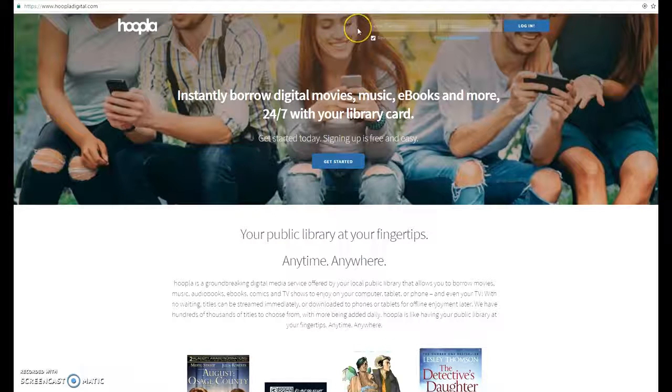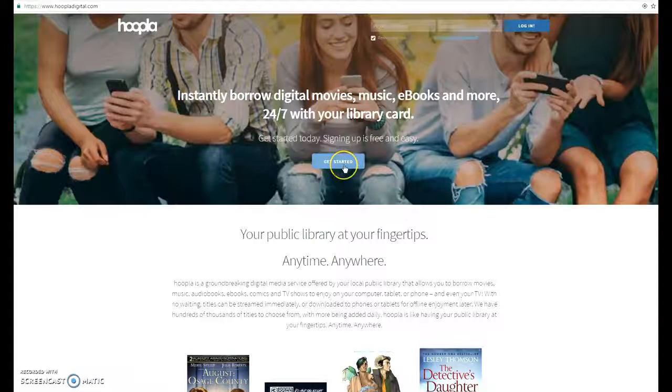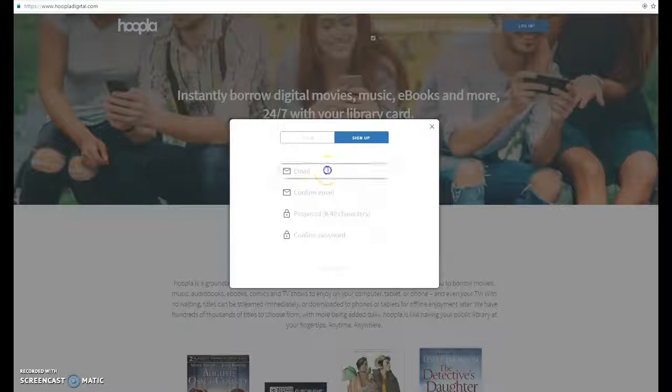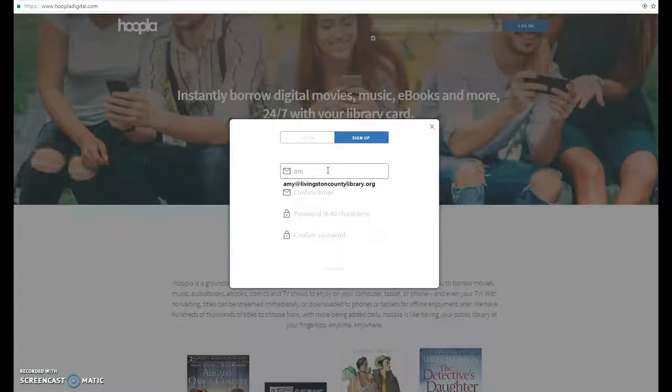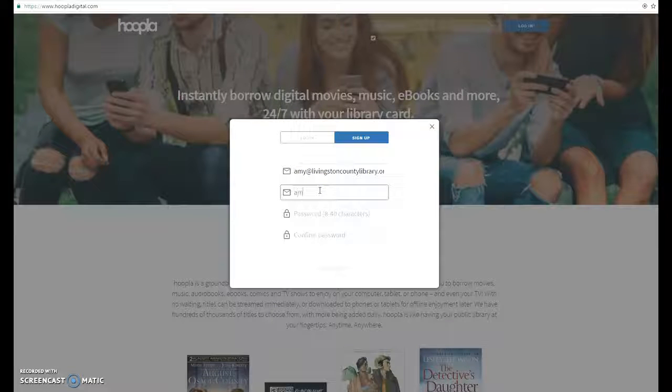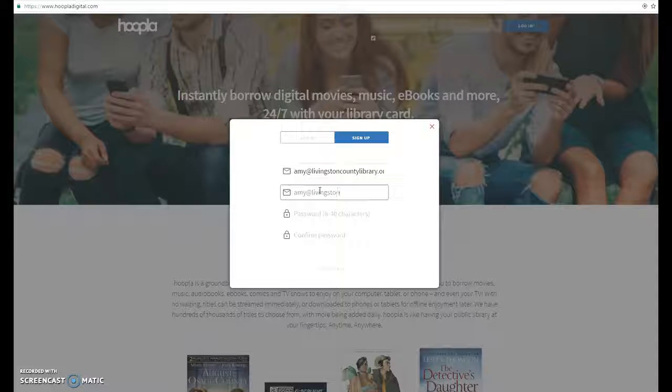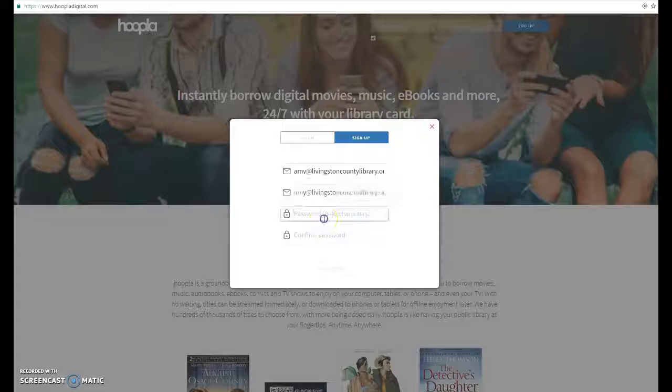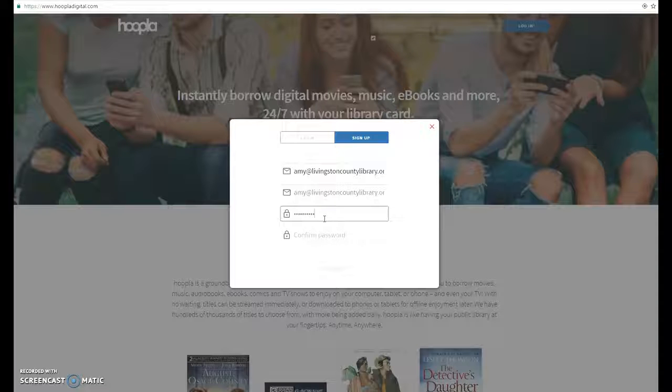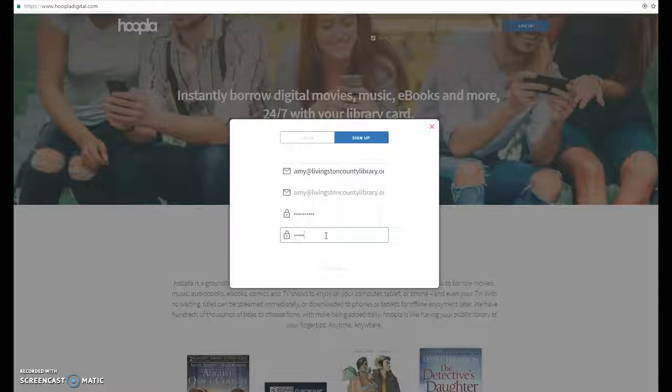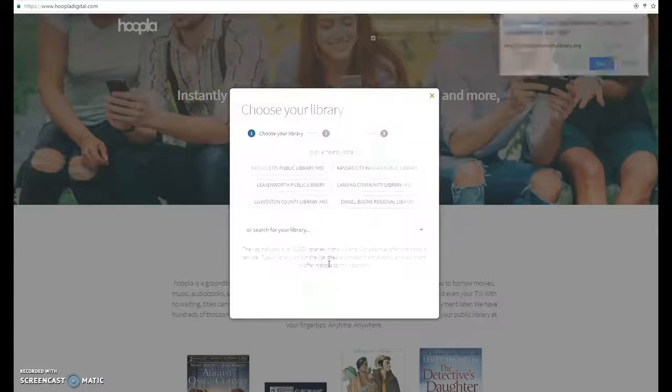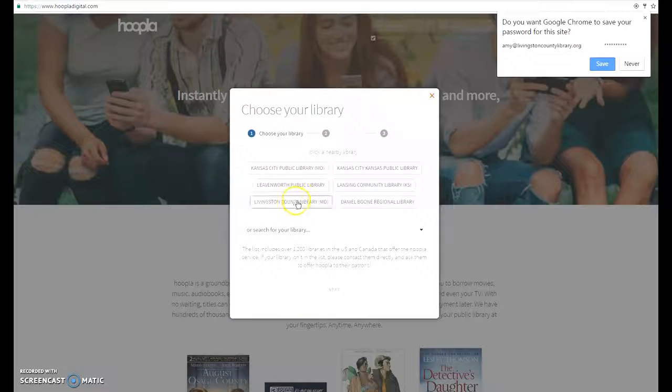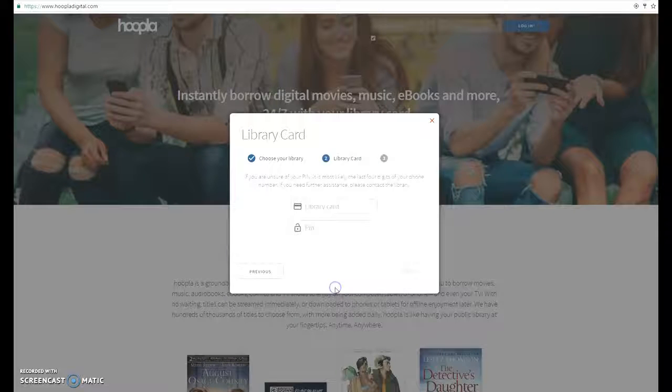Here we are at HooplaDigital.com. We're going to click on the get started icon. You'll type in your email address and set up a password. It's going to ask you to choose your library, which is Livingston County Library.